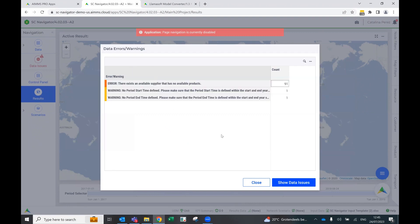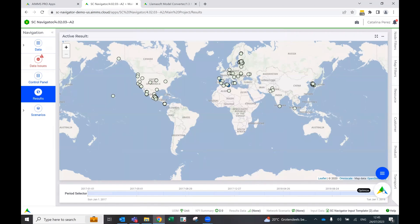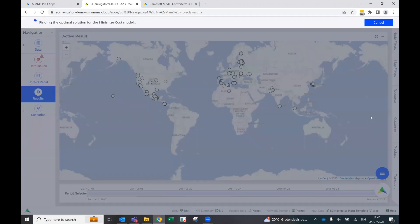So in this case, we have a few errors. We can just close it, but we see that it's the same map that was represented in the other application. We can optimize it and it's going to be able to solve it just like you would solve it in Lamasoft.